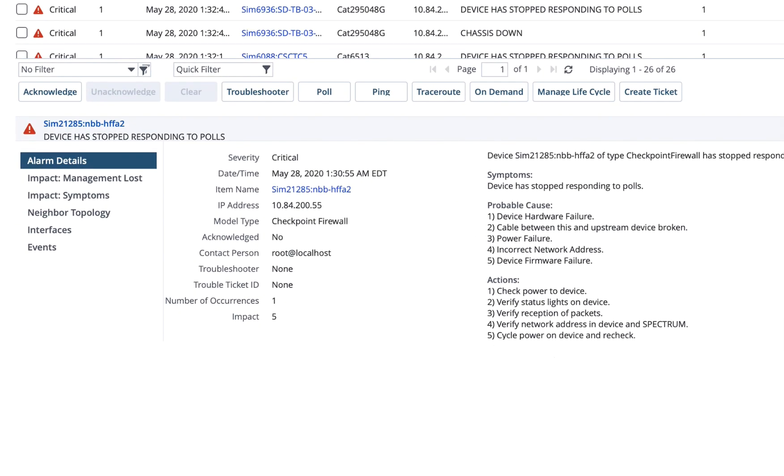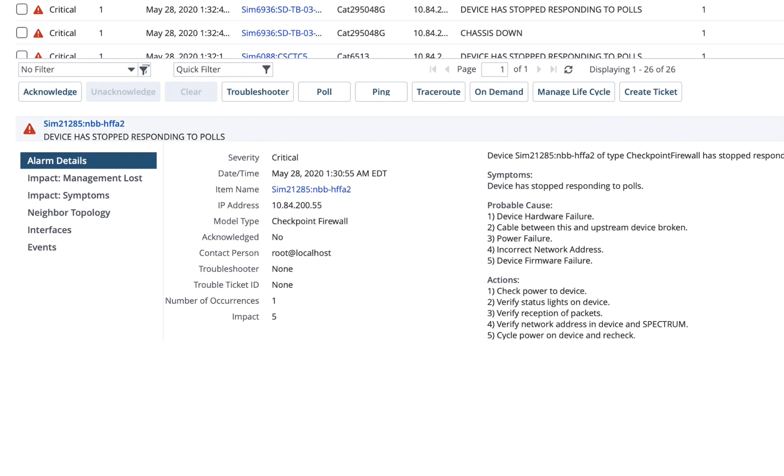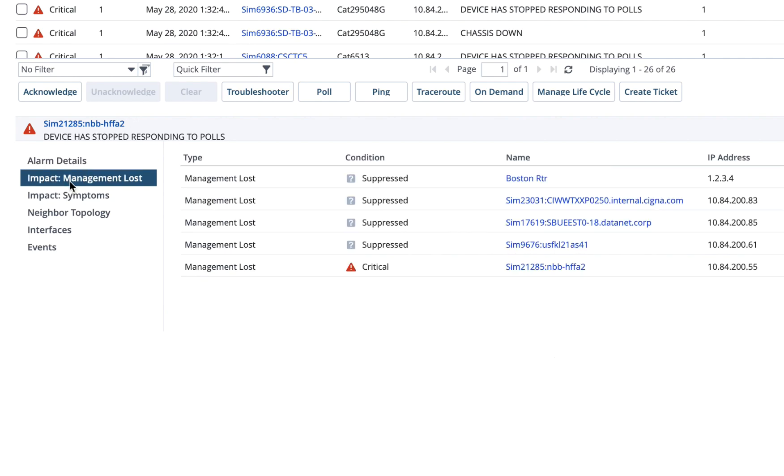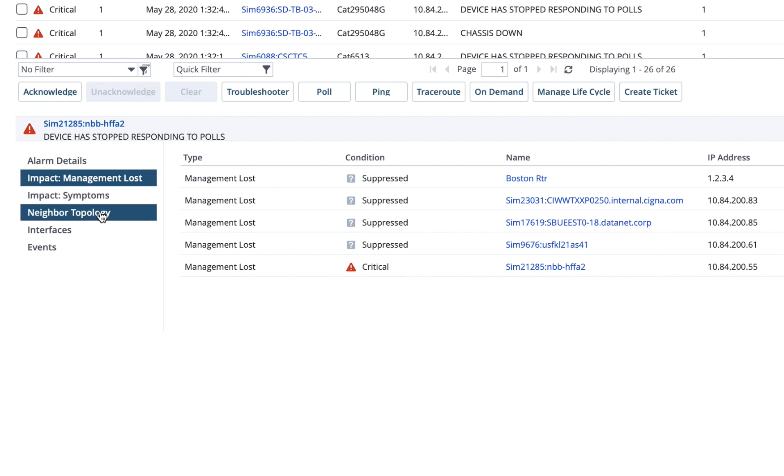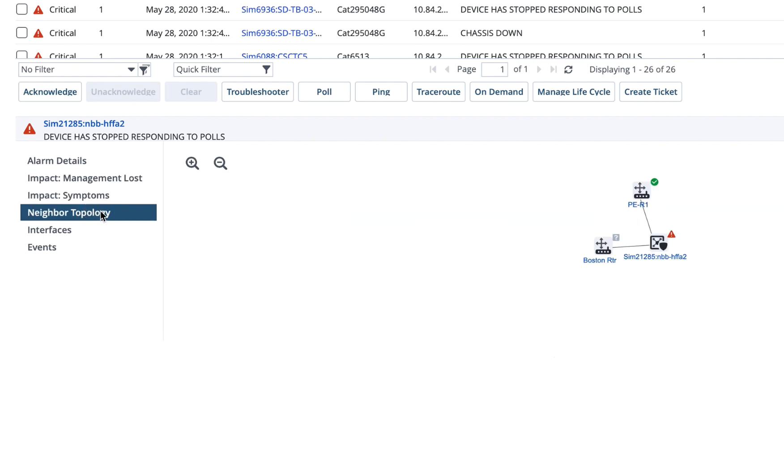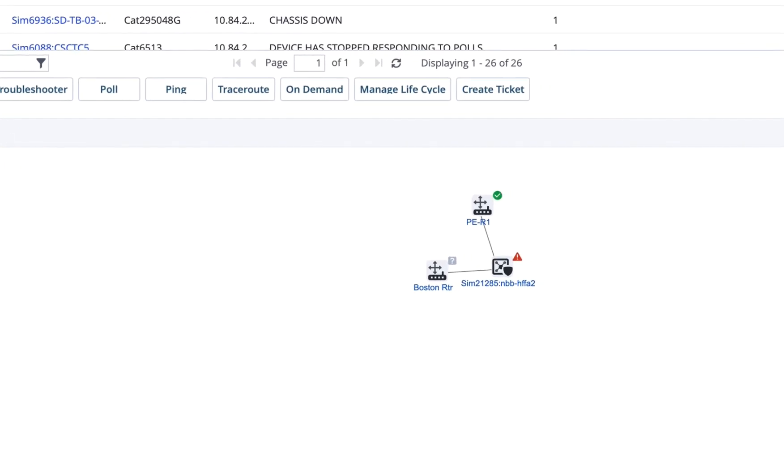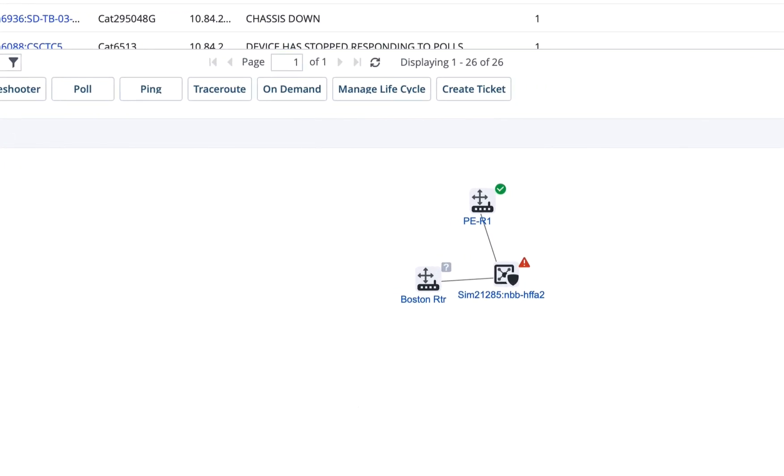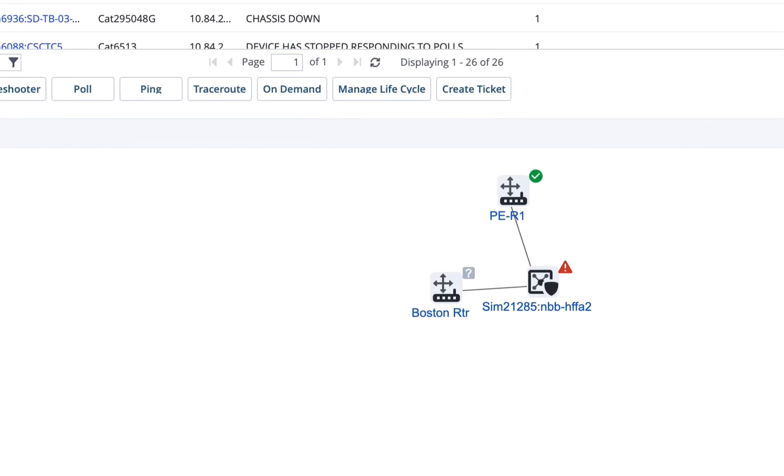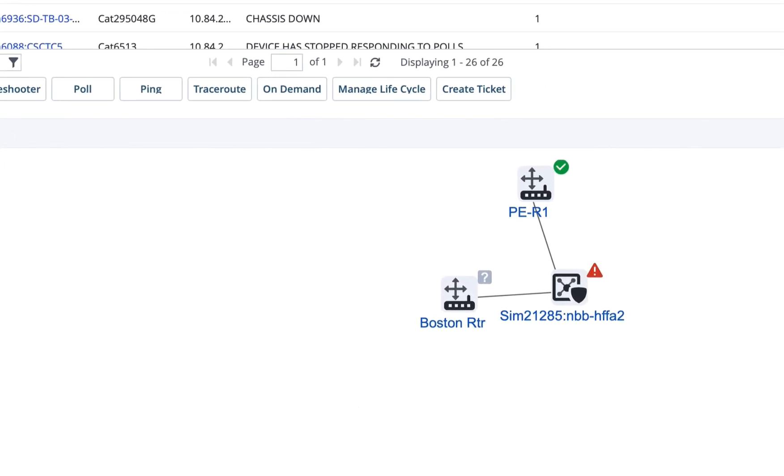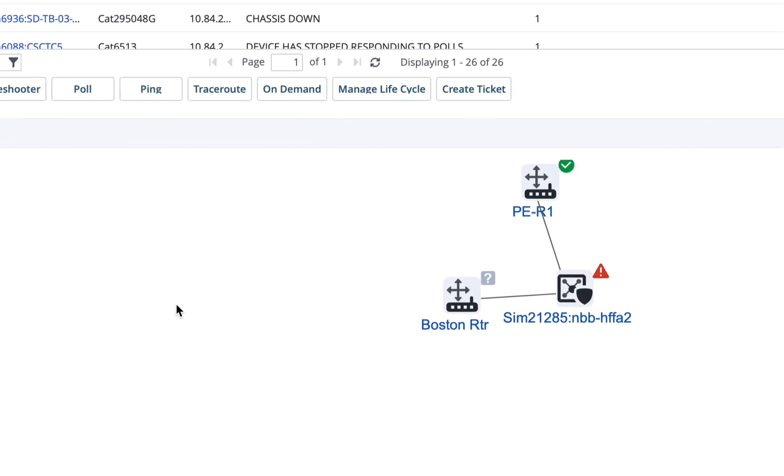One of the nice things about this view is the ability to look at different aspects of the alarms. So for example, our management lost. This is exactly what we looked at under the impact tab in DX Spectrum. So this shows me the impact of these devices because of this alarm. The other thing is neighbor topology. If I click on this, it's going to show me a view of the topology of the affected device and one hop away from that device.